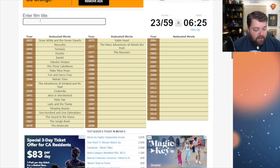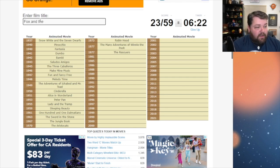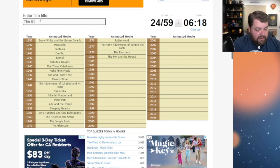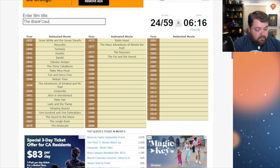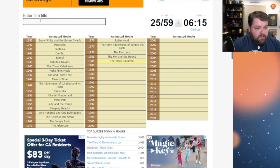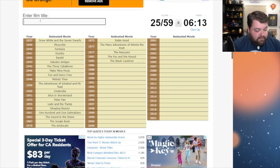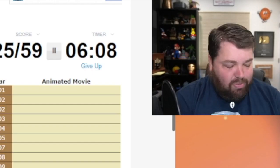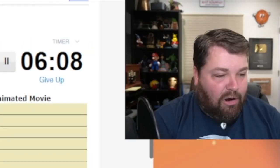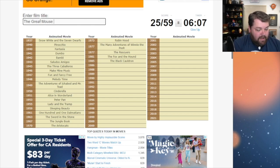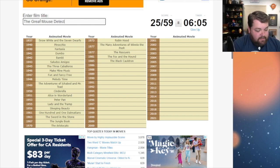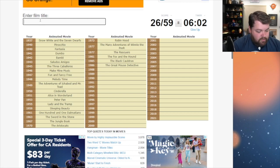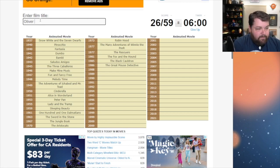All right. In 1981 that was Fox and the Hound. Okay. 1985 is the Black Cauldron. Yes. 86 is the Great Mouse Detective. Then we've got Oliver and Company.